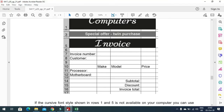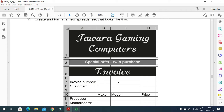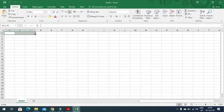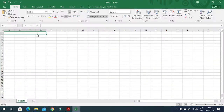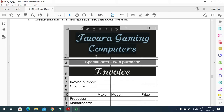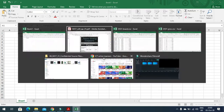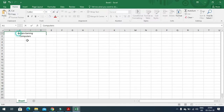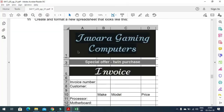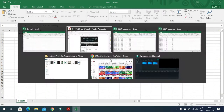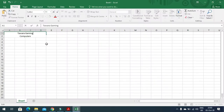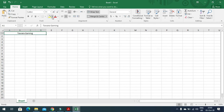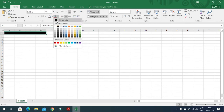From A1 to D1 we merge the cells, then enter the data as mentioned — 'Tavara Gaming Computers'. This merged cell should have a black background with white font.